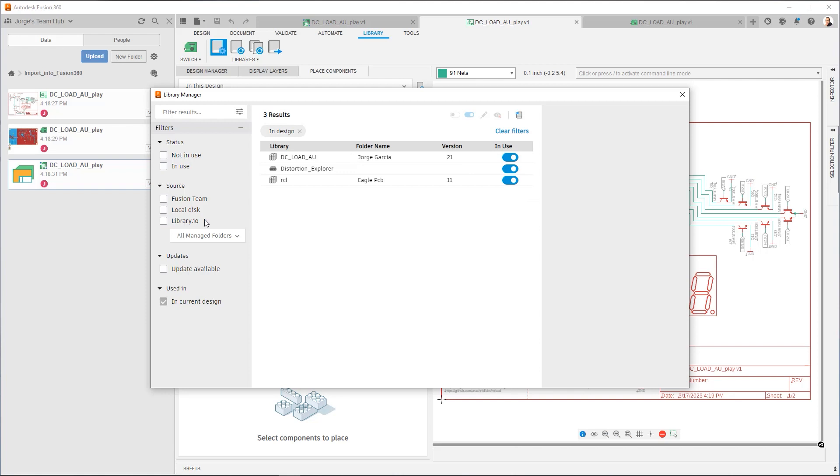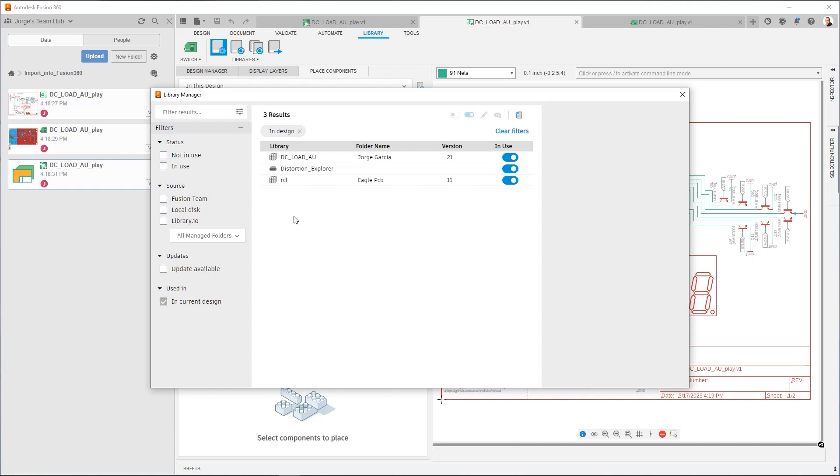Now the other one, the Distortion Explorer library, that is a local library. That is the other type of library you could have in Eagle. Within Fusion, all these references are preserved. But Fusion can't edit directly a library.io library, and it also can't edit a local library. So what you need to do is bring in these libraries into Fusion Team and then update the design to use them.